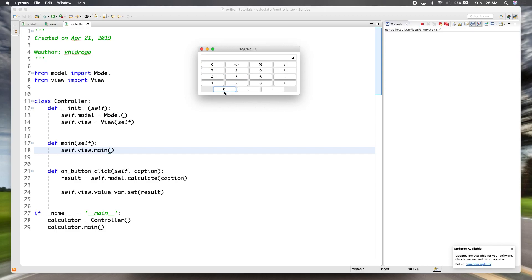The way percent works on the calculator: say you have 50 and you hit percent — it converts to the decimal version, so it would be like 0.05.